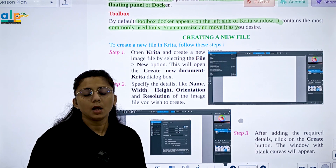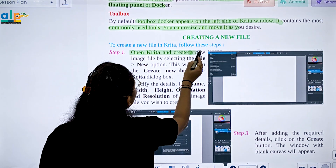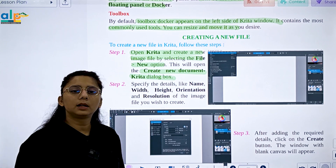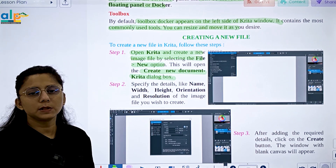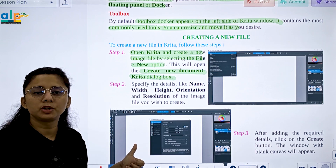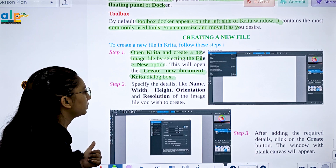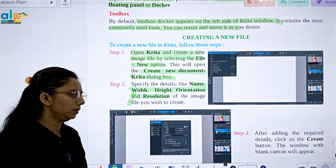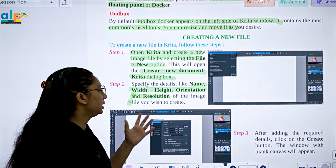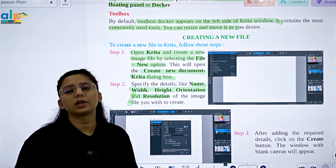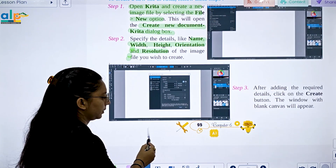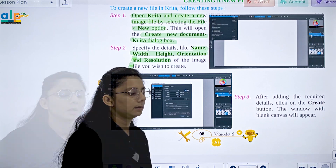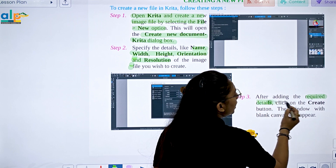To create a new file, open Krita and select File > New. This will open the Create New Document dialog. Specify details like name, width, height, orientation, and resolution. After adding the required details, click on the Create button. A window with a blank canvas will appear.